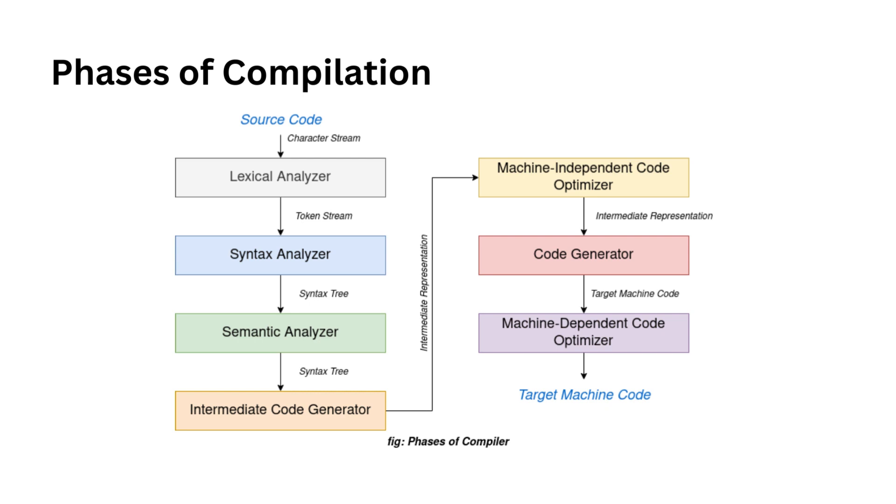Moving on to semantic analysis. In the semantic analysis phase, we check whether the parse tree follows the rules of the language. For example, we make sure that values are assigned to compatible data types and that we are not trying to add a string to an integer. The semantic analyzer also keeps track of identifiers, their types, and expressions. It checks if identifiers are declared before use and much more. It's like making sure all the ingredients in your recipe go together. The result is an annotated syntax tree as an output.